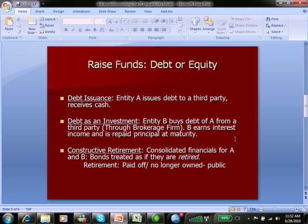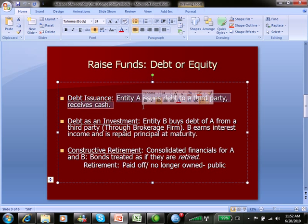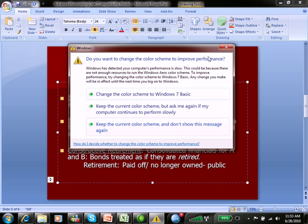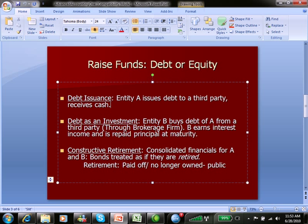We're talking here specifically about debt. Let's assume there are two entities, Company A and B. Entity A issues debt to a third party and receives cash — we've talked about those basic transactions in Intermediate Accounting 3 through 6. You issue debt, a bond payable, you get cash. But the twist here is that a different entity, part of the same company — Entity B — goes out and buys A's debt from a third party.